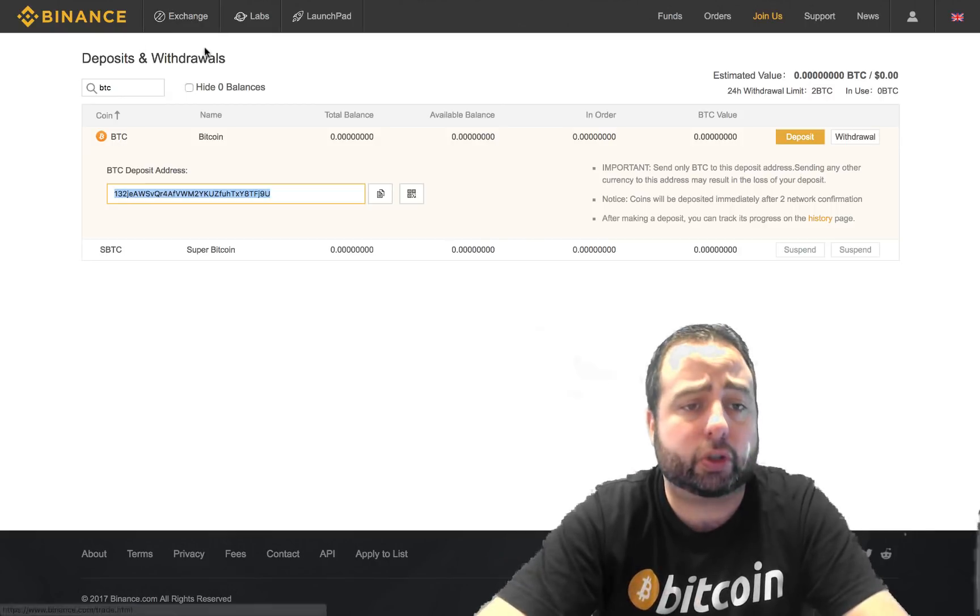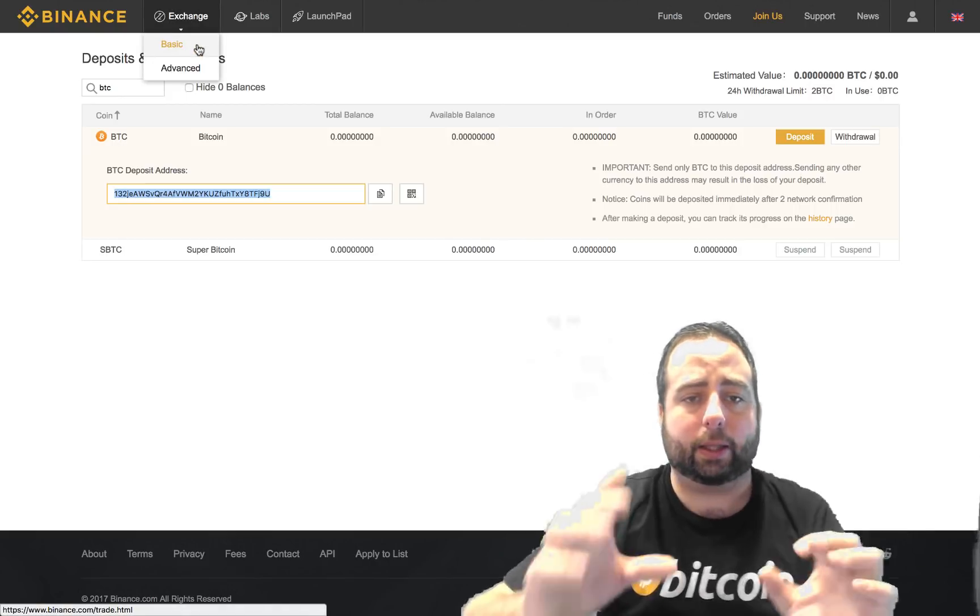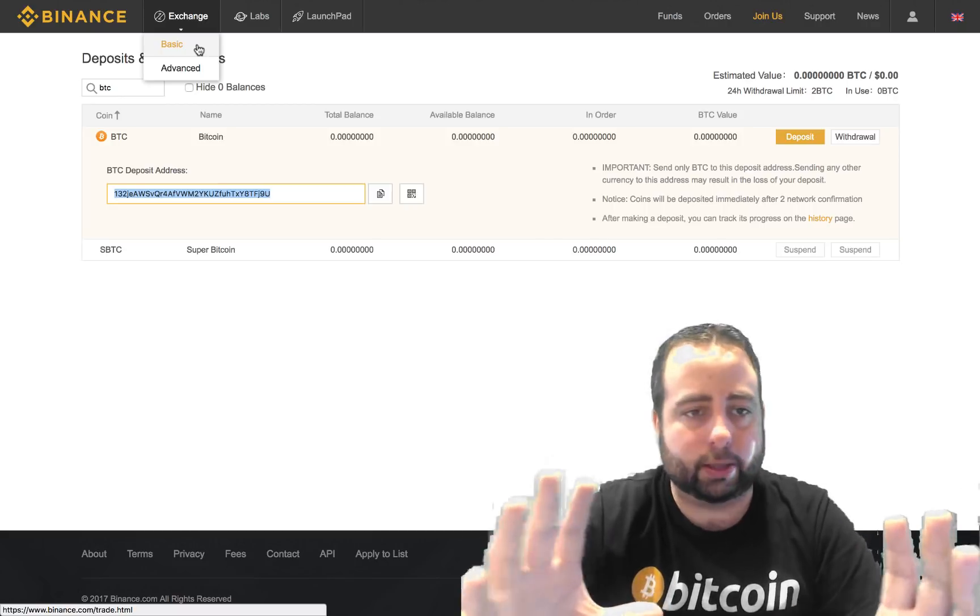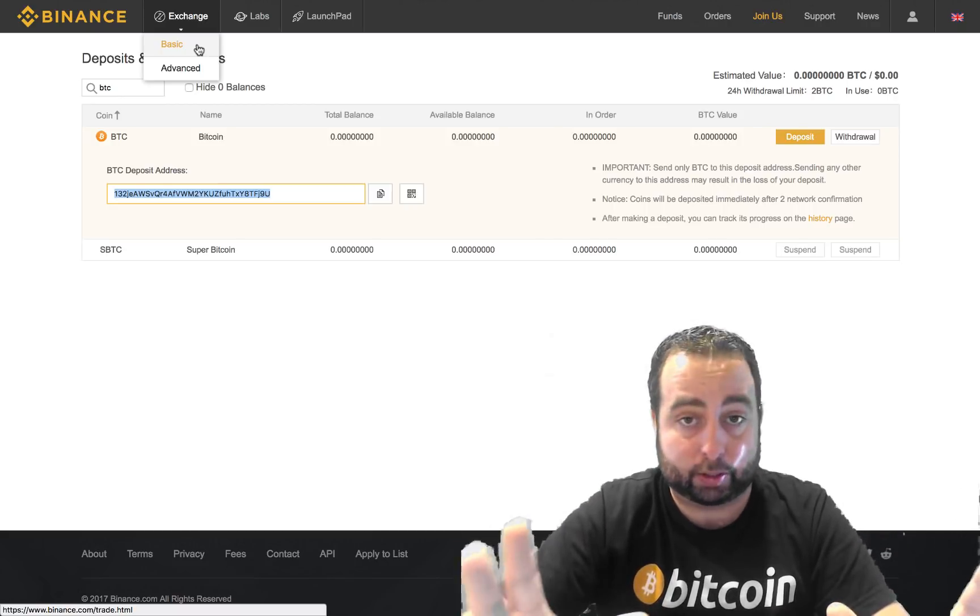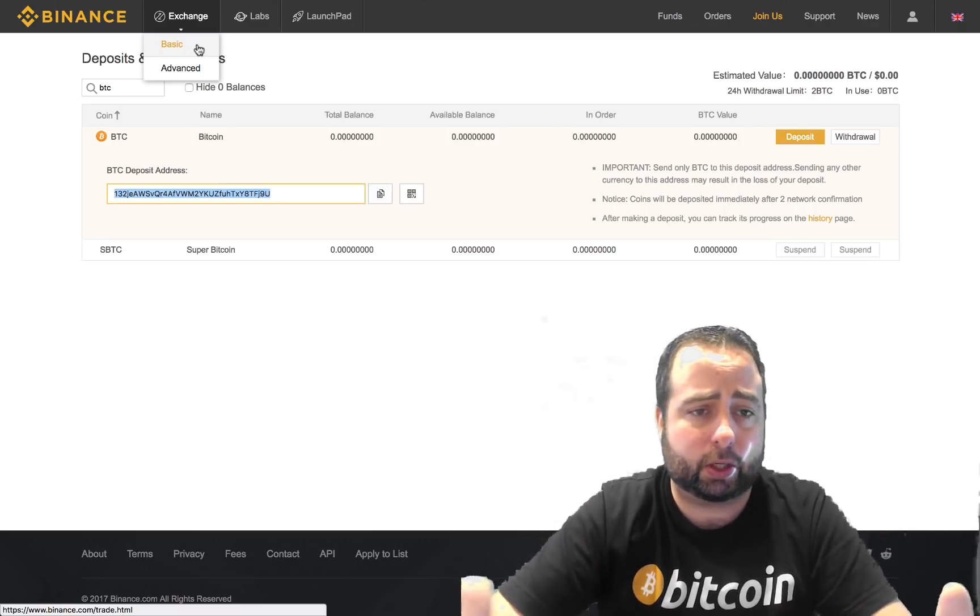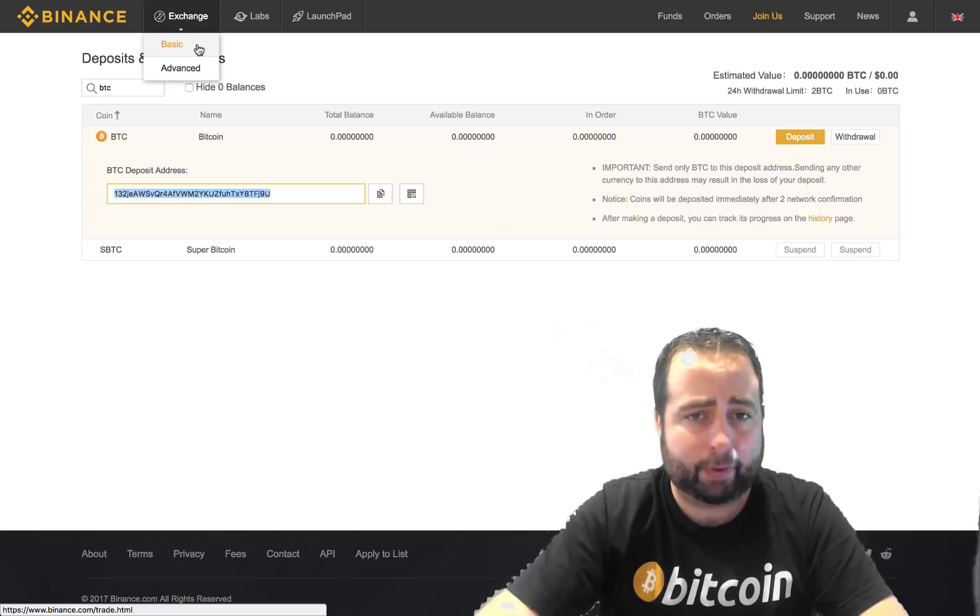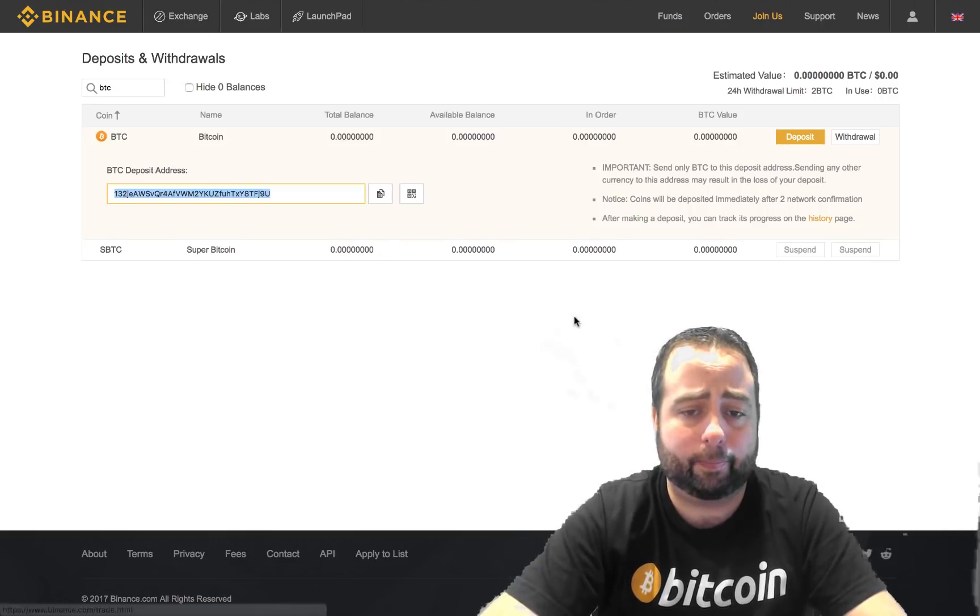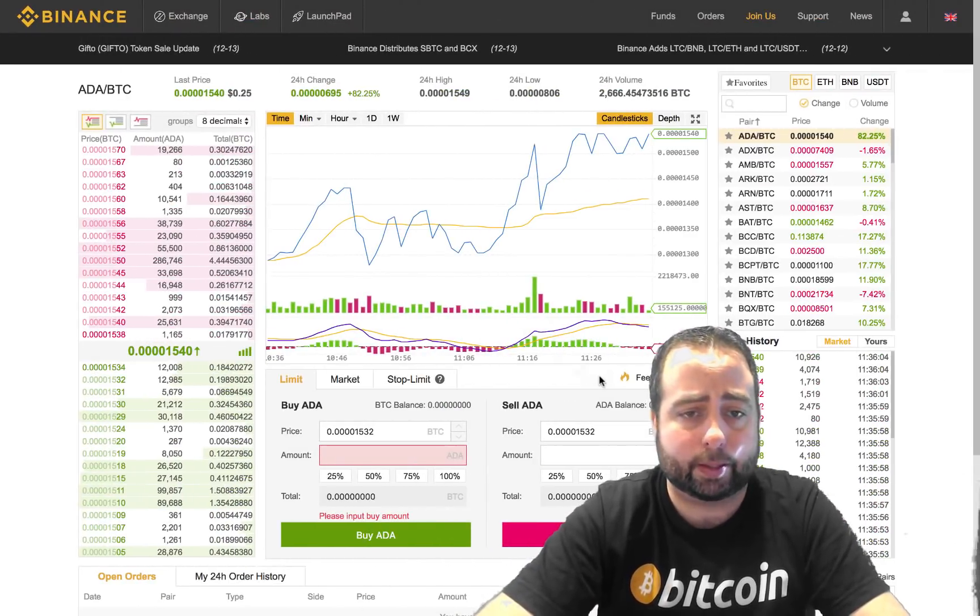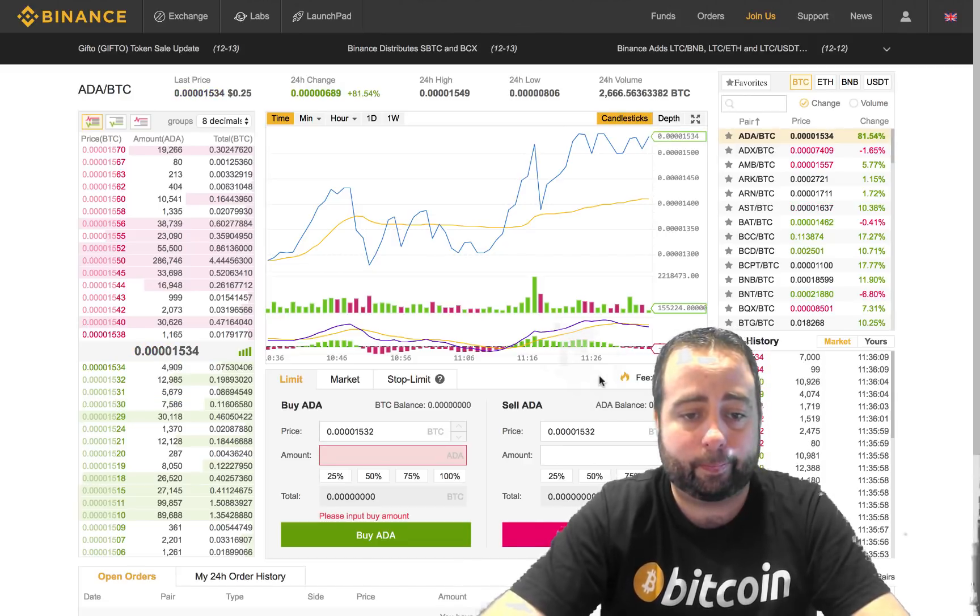It gives you two options, basically basic and advanced, which is just a different look of the exchange itself. Basic is a lot easier to navigate through, so I recommend just click on basic, and when you click on basic it's going to open up a page that looks like this.